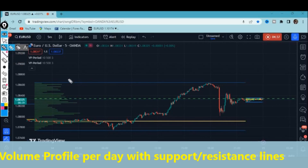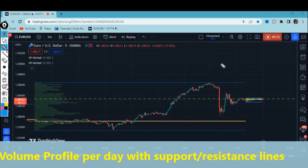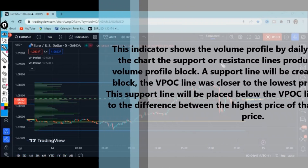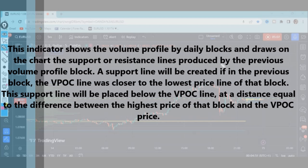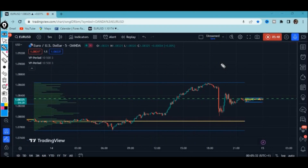This is the indicator I'm talking about. I've shown you the heavily traded volume and the support and resistance levels — these are very crucial levels because this is where you're basically going to look at the market from. The indicator shows the volume profile by daily blocks and draws the support or resistance lines produced by the previous volume profile block. A support line will be created if in the previous block the VPOC line was closer to the lowest price line of that block, placed below the VPOC line at a distance equal to the difference between the highest price of that block and the VPOC price.